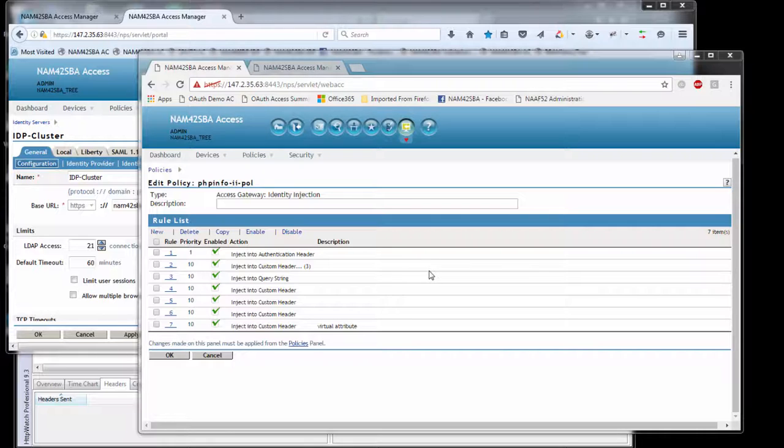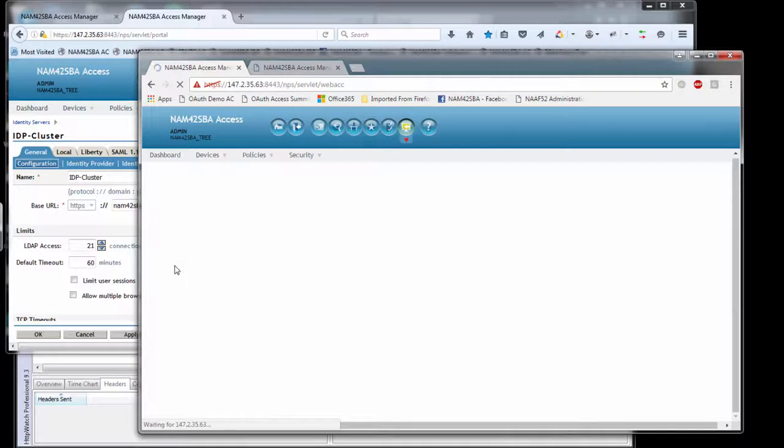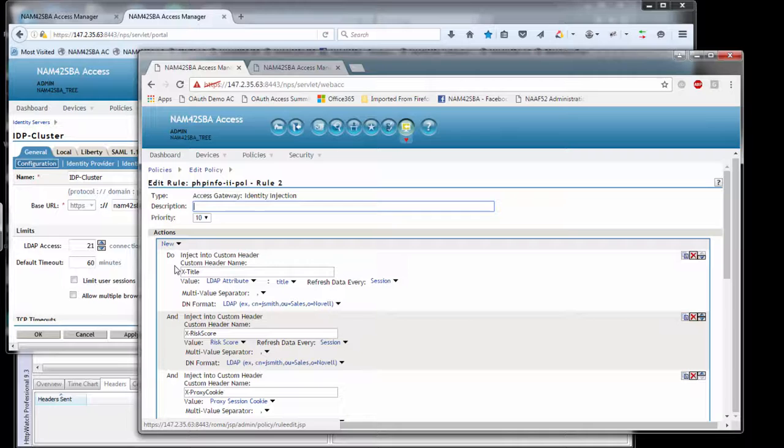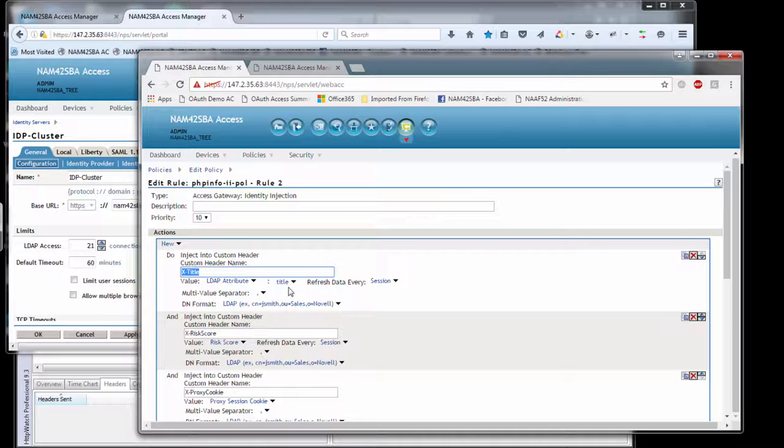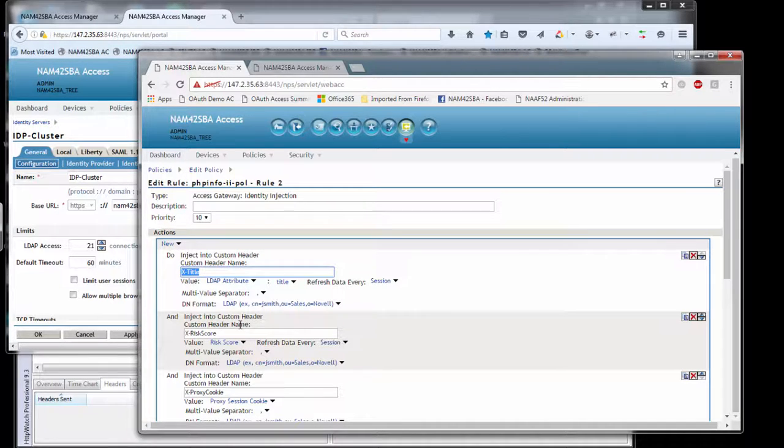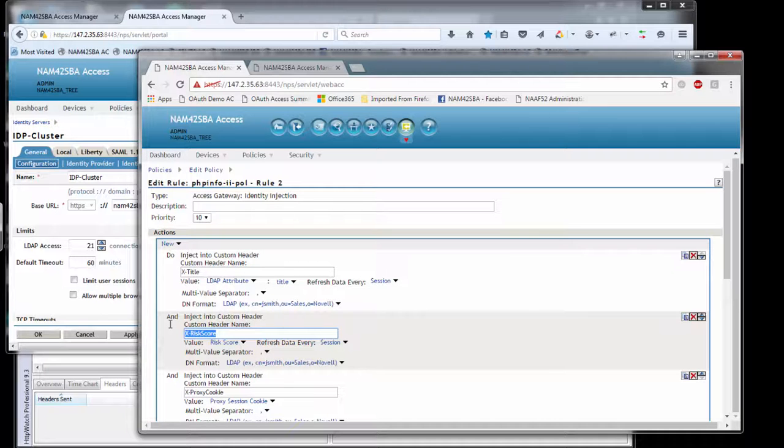It can go into a basic auth header, a custom header, or as part of the query string. If we take a look at this sample policy here, I have a number of different things I'm injecting into custom headers. I'm looking at X title and I'm going to inject the LDAP title. I'm going to inject maybe a user's risk into the backend application.